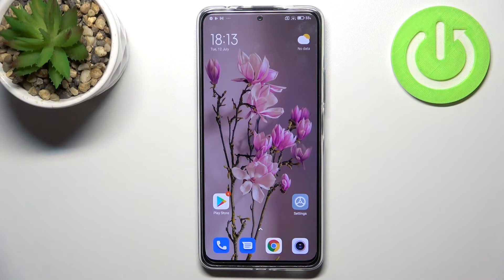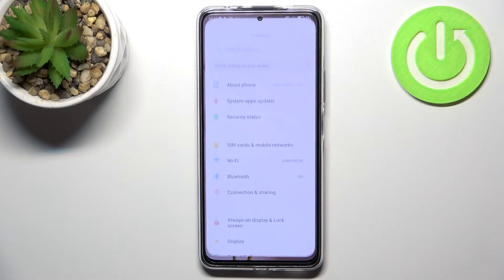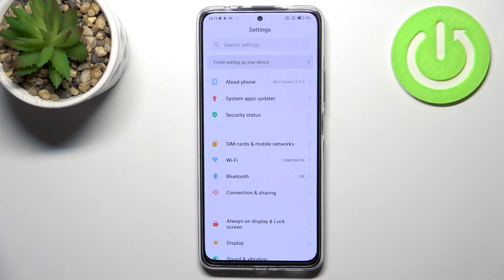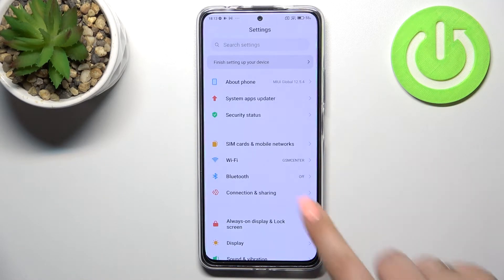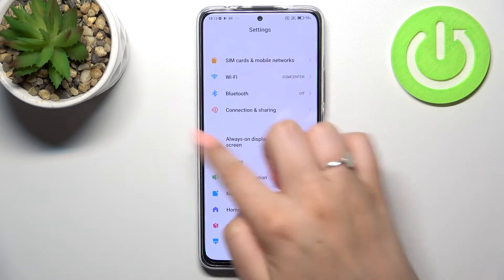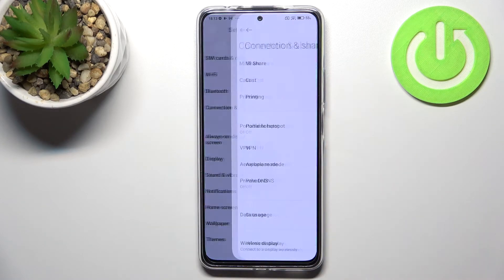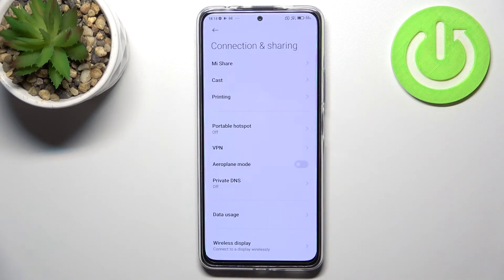Hi everyone. In front of me I've got Redmi Note 11 Pro Plus, and let me share with you how to reset network preferences on this device. So first of all, let's enter the Settings, and now let's take a look at the second section in the Settings and enter Connection and Sharing.